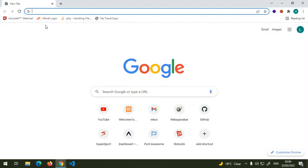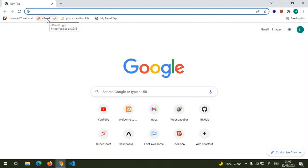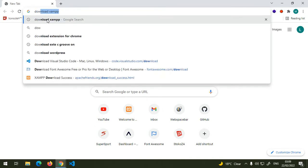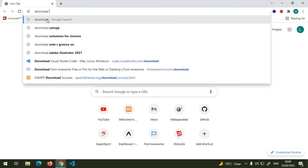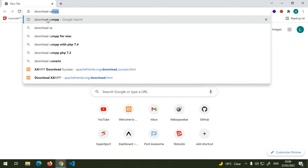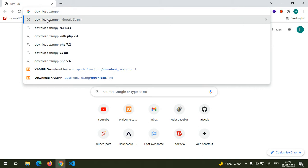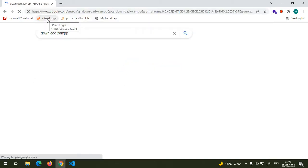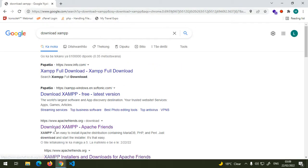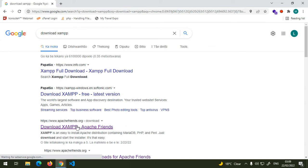Just go to your browser and type download XAMPP like this, and then click on this Apache friends.org link.